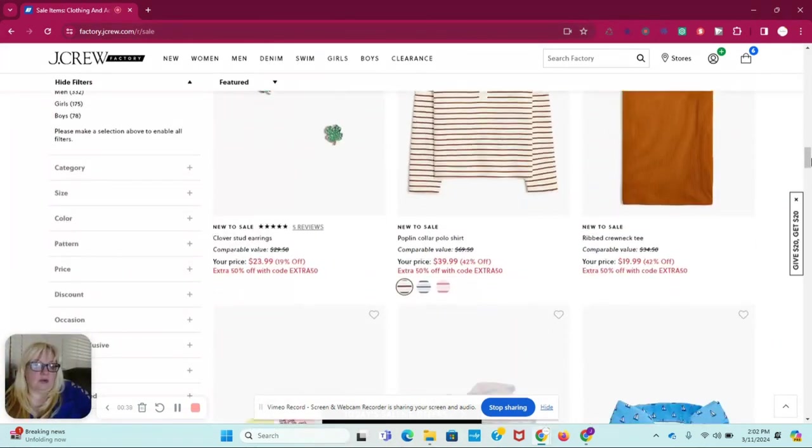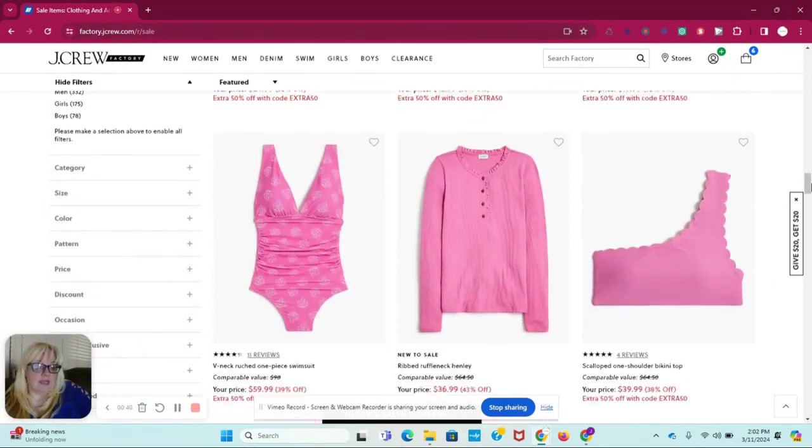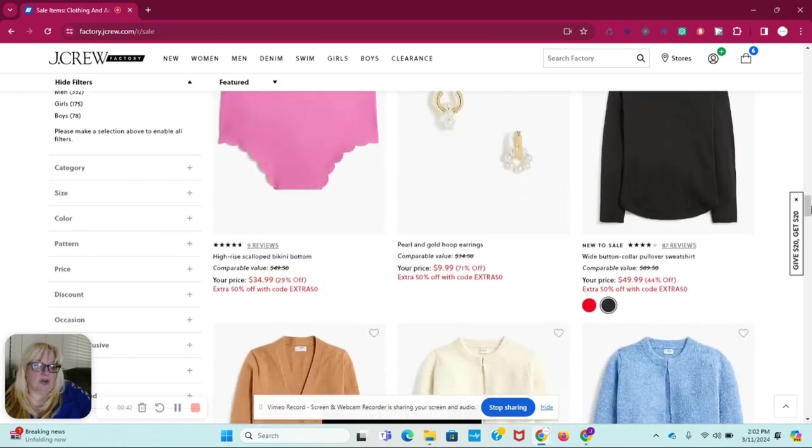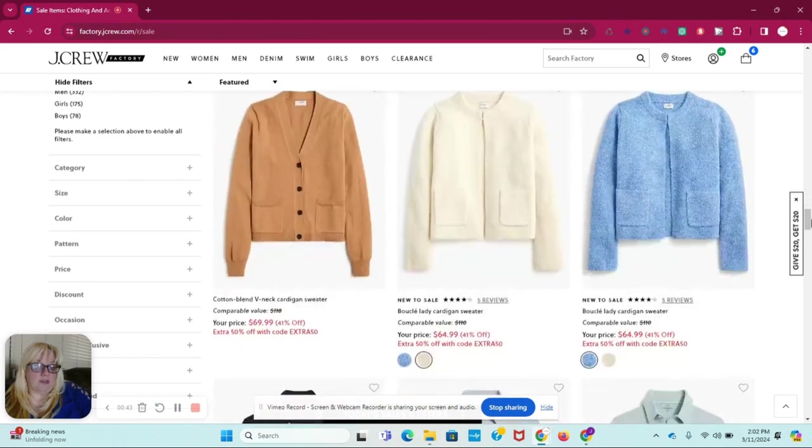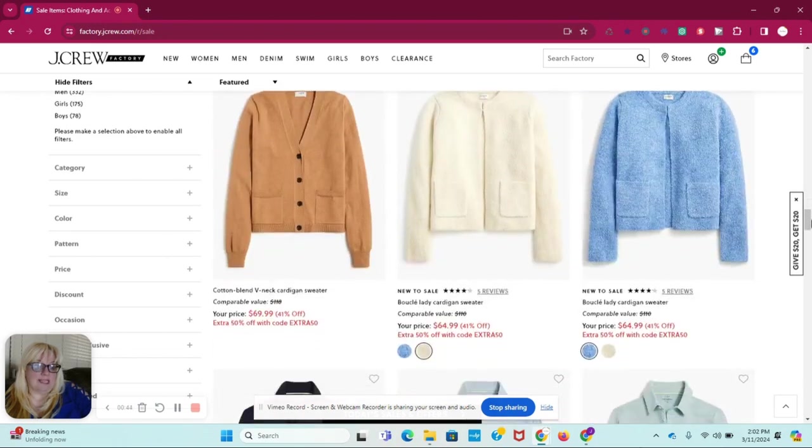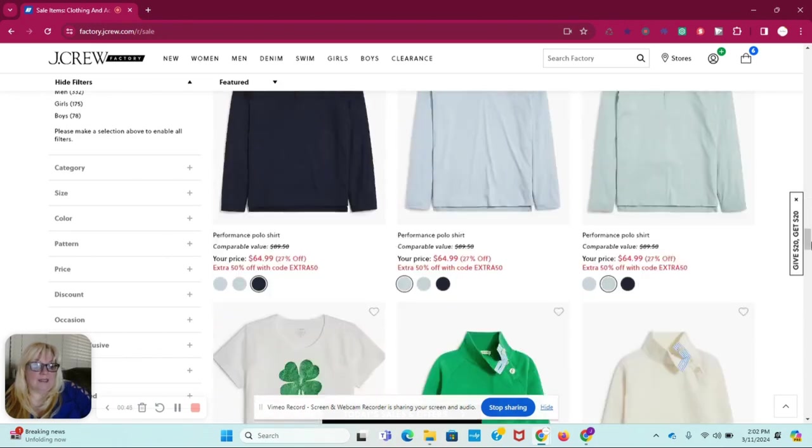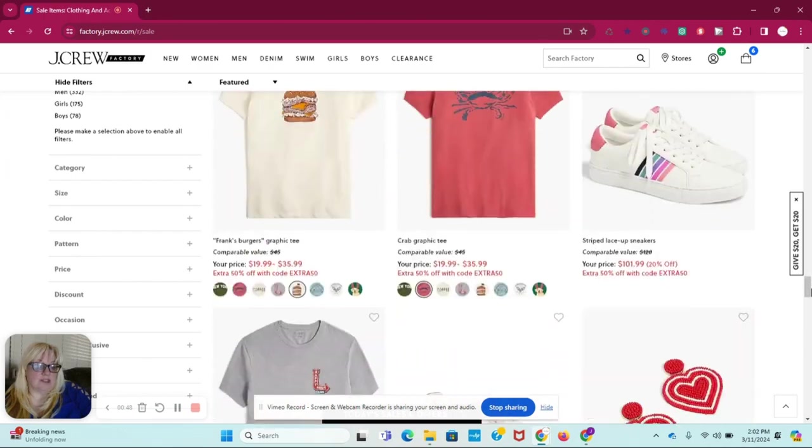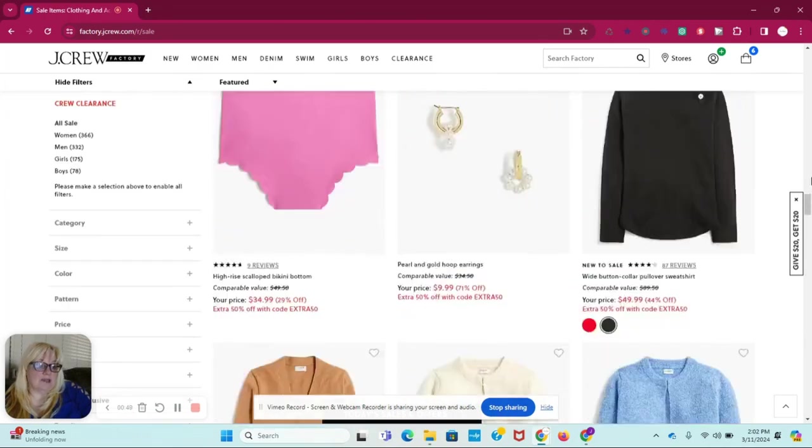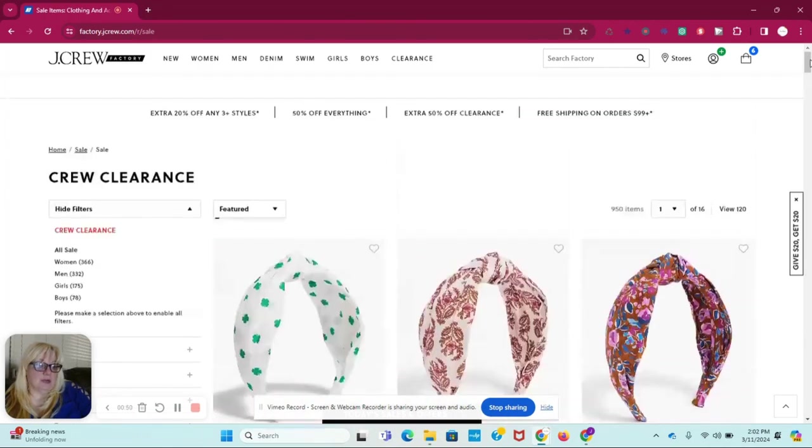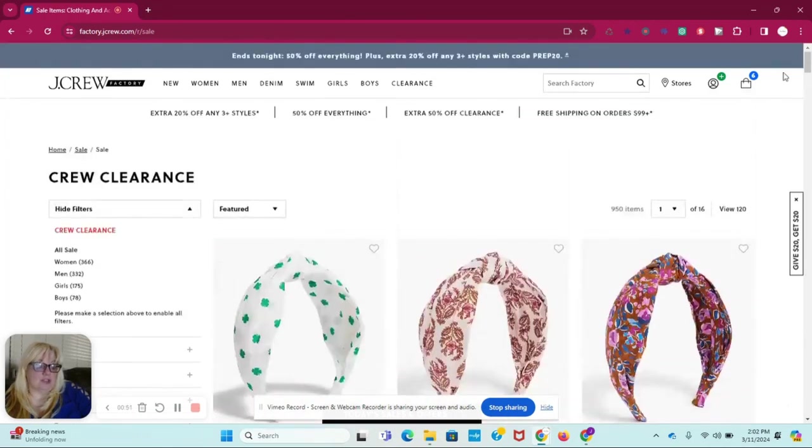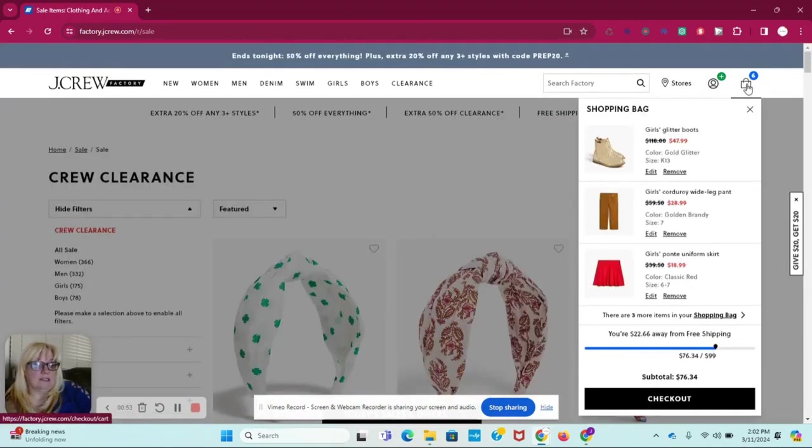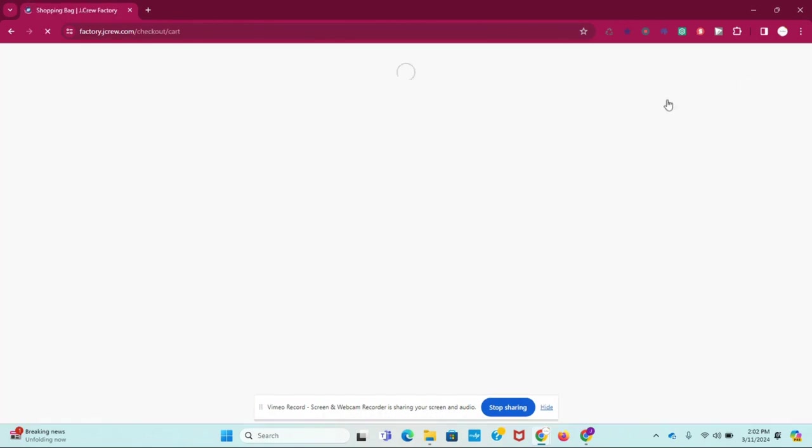If you order three items or more, you can use the code PREP20, P-R-E-P-20. You can also use the code EXTRA50, whether you order three or more. If you just order one item, you can use that code. So I'm going to go to our shopping bag to show you.